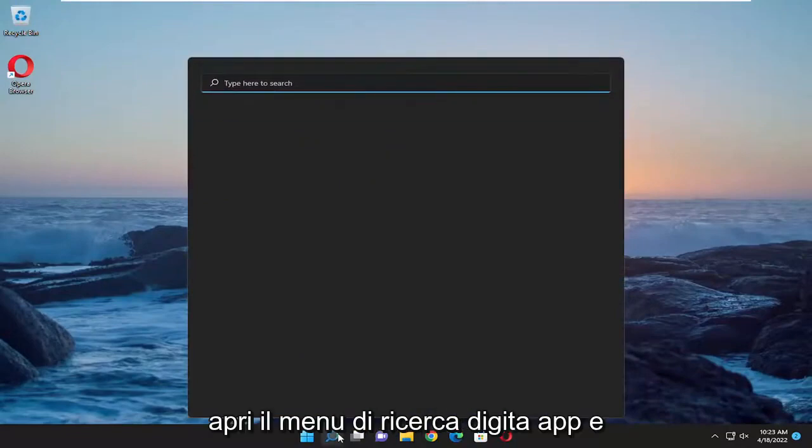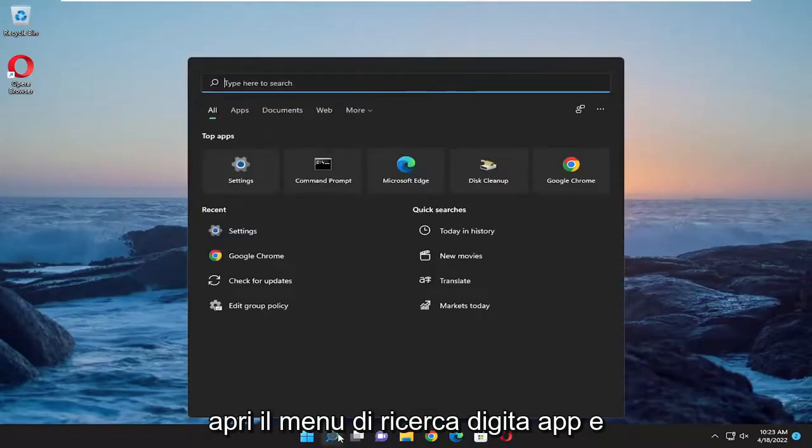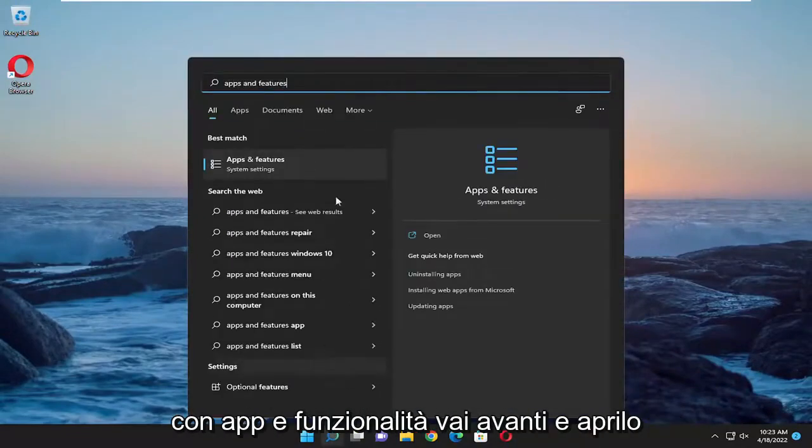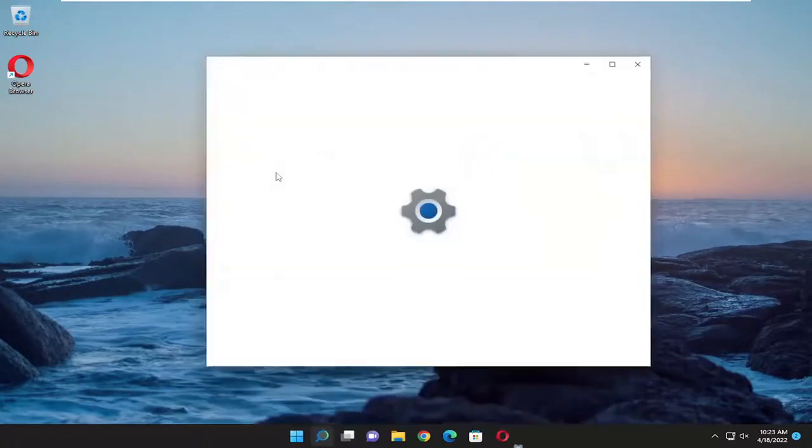So open up the search menu. Type in apps and features. Best results should come back with apps and features. Go ahead and open that up.